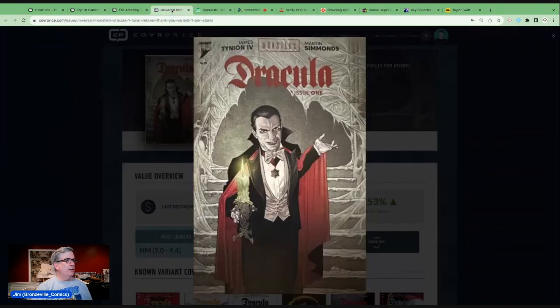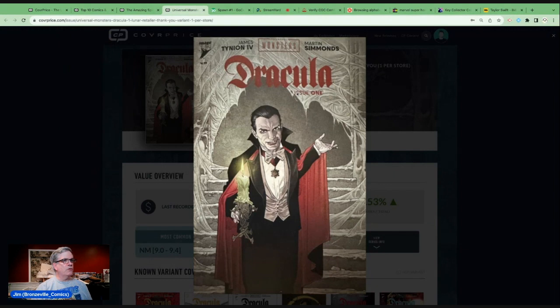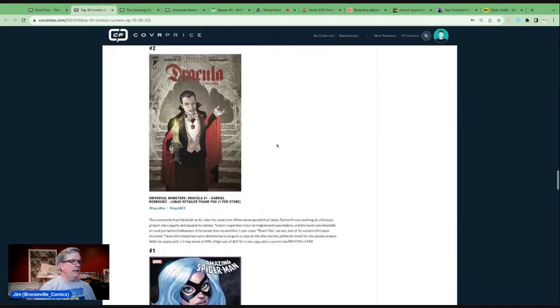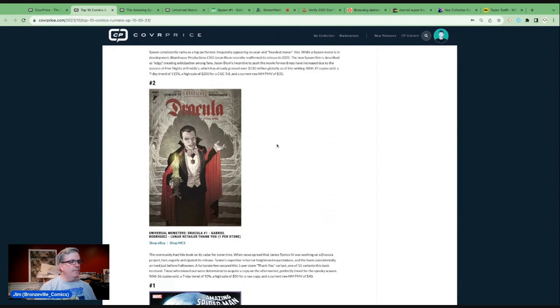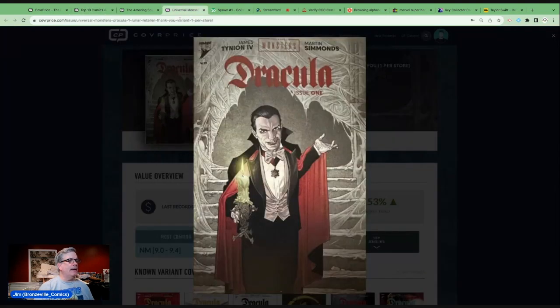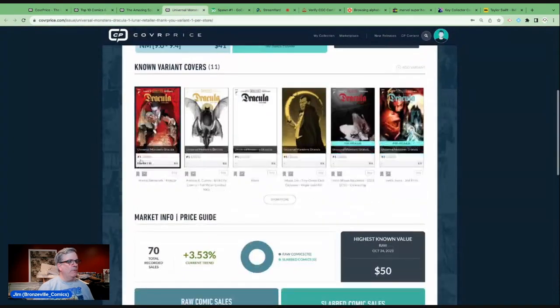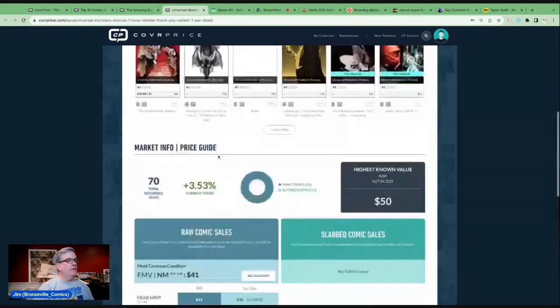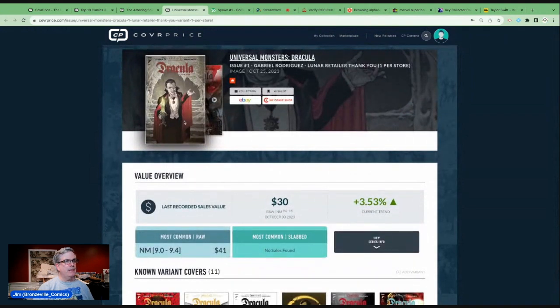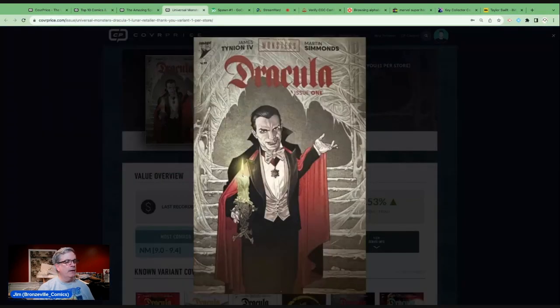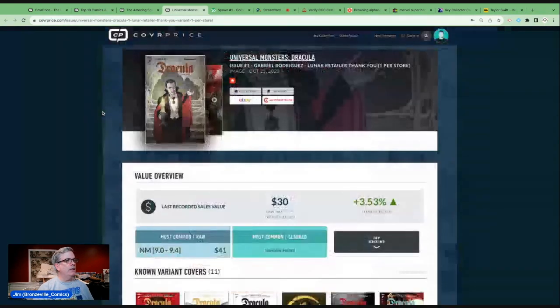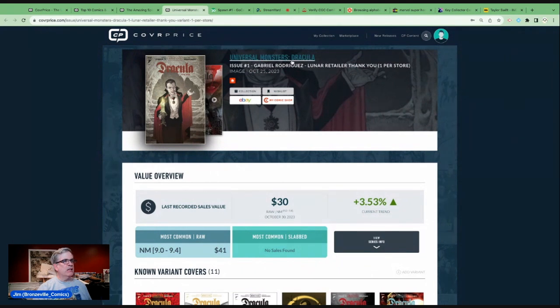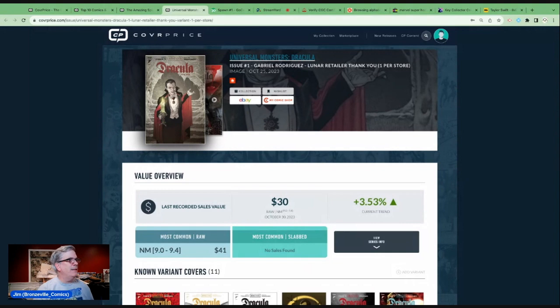Let's go to number two on the list, Universal Monsters Dracula issue one. You got Dracula, it's written by James Tynion the Fourth. All of his projects are gaining a lot of interest. There is a one per store Lunar retailer thank you. There's been anticipation of Tynion working on Dracula. This is an incentive. It's going for, no 9.8s graded, $30 to $40. If you can get it for cover price, go for it. If you can get it for $20 or less, it might be worth it. A really nice cover. We will see if Image is going to pursue this line of universal monsters. They're trying to build a movie cinematic universe, that did not work out.